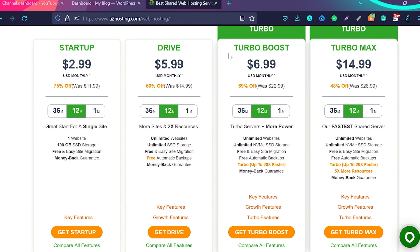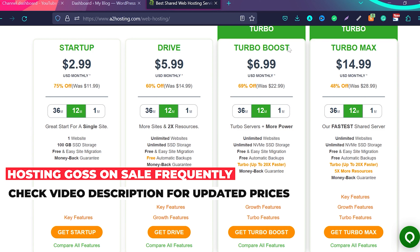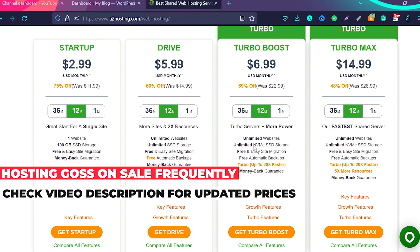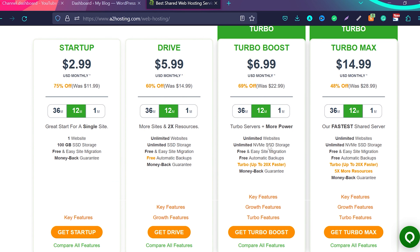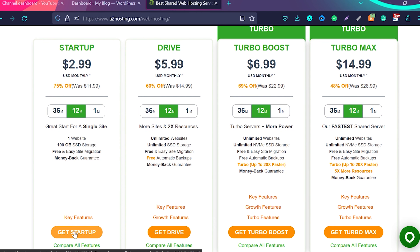You have multiple plans here — Startup, Drive, Turbo Boost, and Max. If you're starting your website, the Startup plan is perfect for you. You don't need to pay for Drive or Turbo Boost. But if you really want a better option, I suggest choosing Turbo Boost, which has NVMe SSD storage. For now, we're going to continue the tutorial with the Startup plan, so click on get startup.